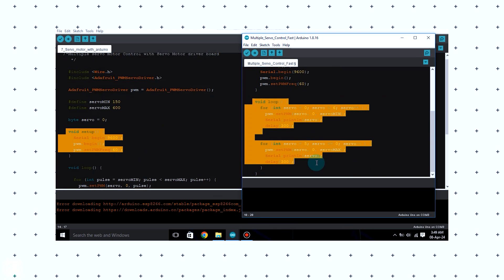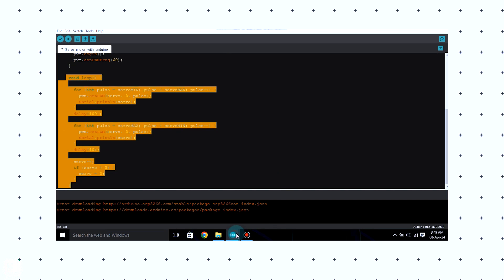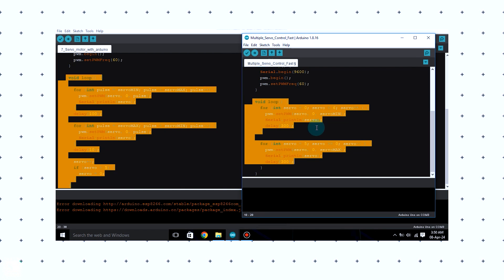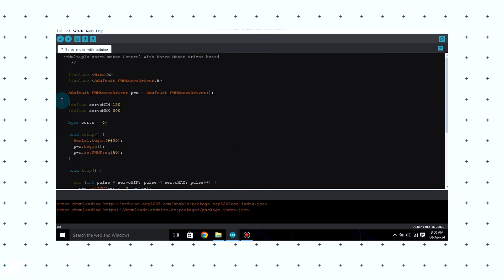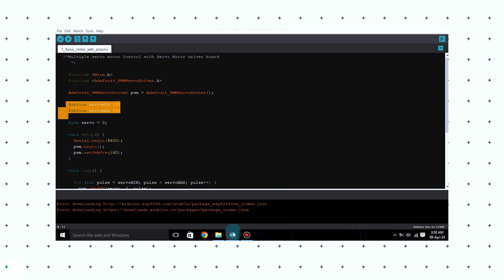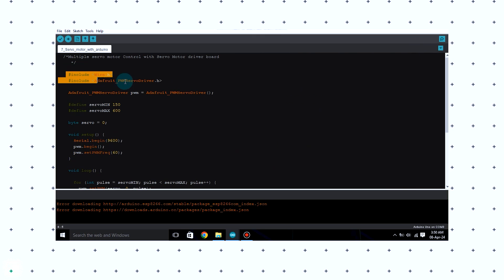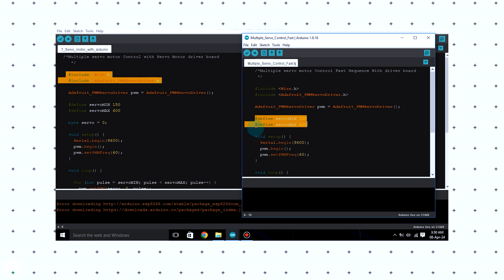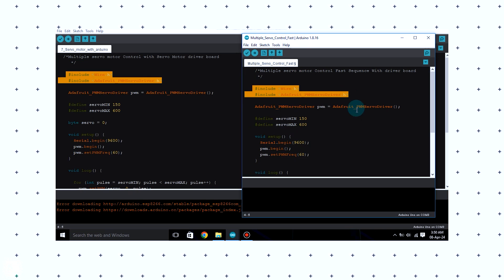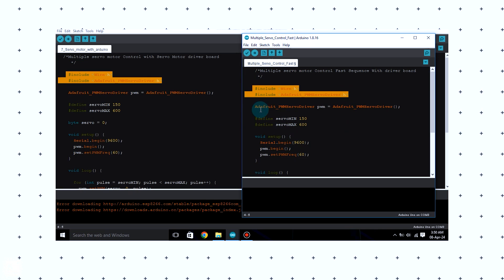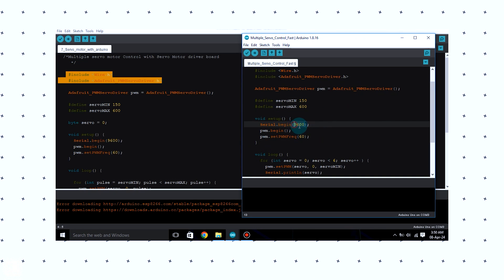But the void loop part for both codes are different because the faster servo motor control has two delays in it, but on the normal servo motor control it has no delay on the void loop section. The define section for both the codes is also the same — same values are there — and also the baud rate included are the same in both the codes. This line is the same in both the codes, and the baud rate is also the same, which you have to include in the serial monitor.